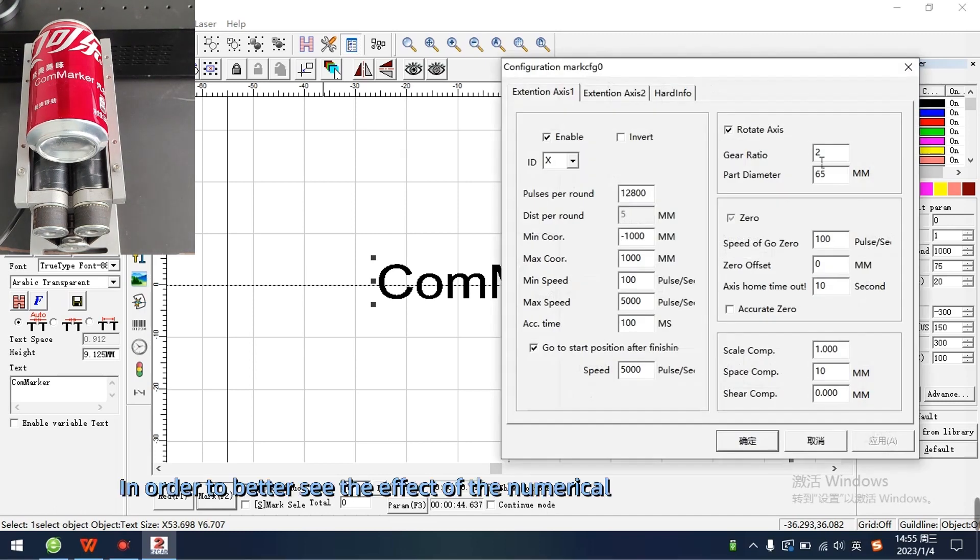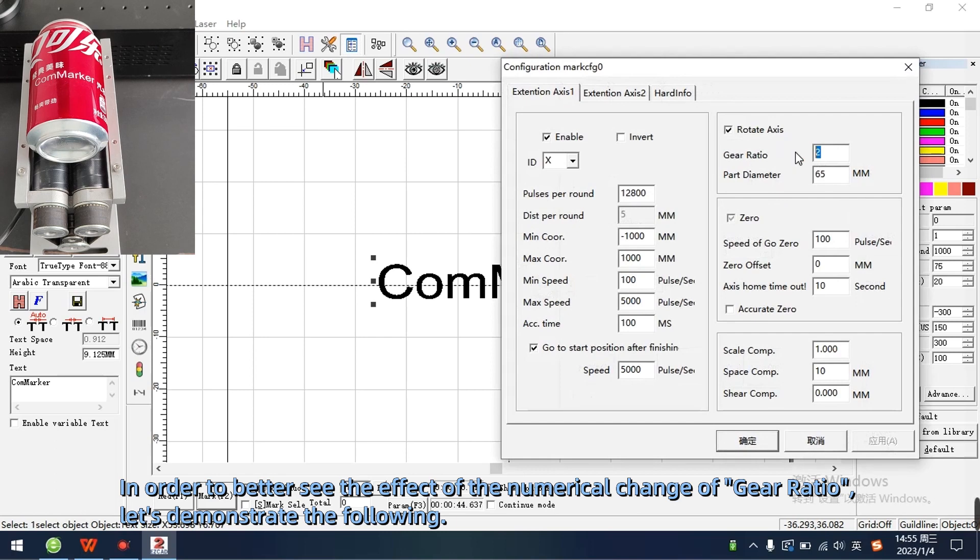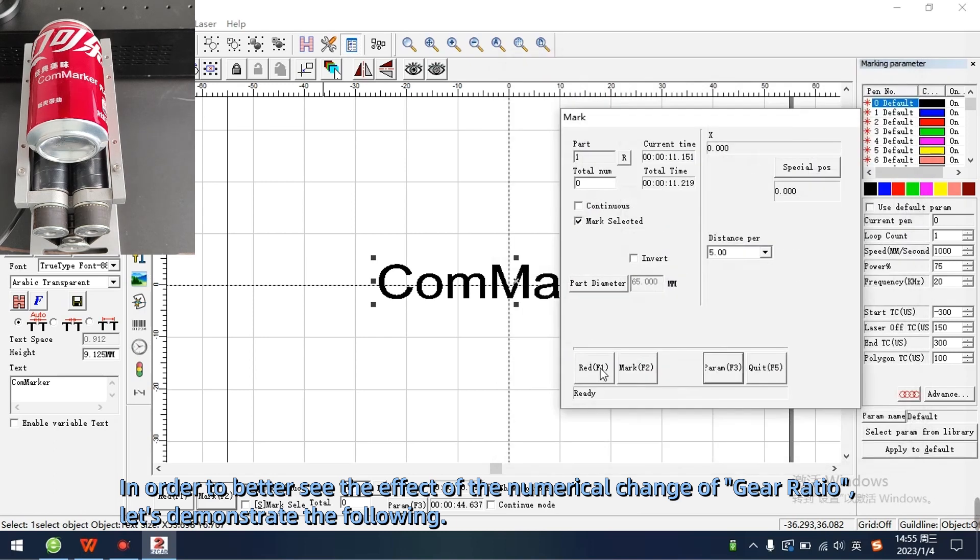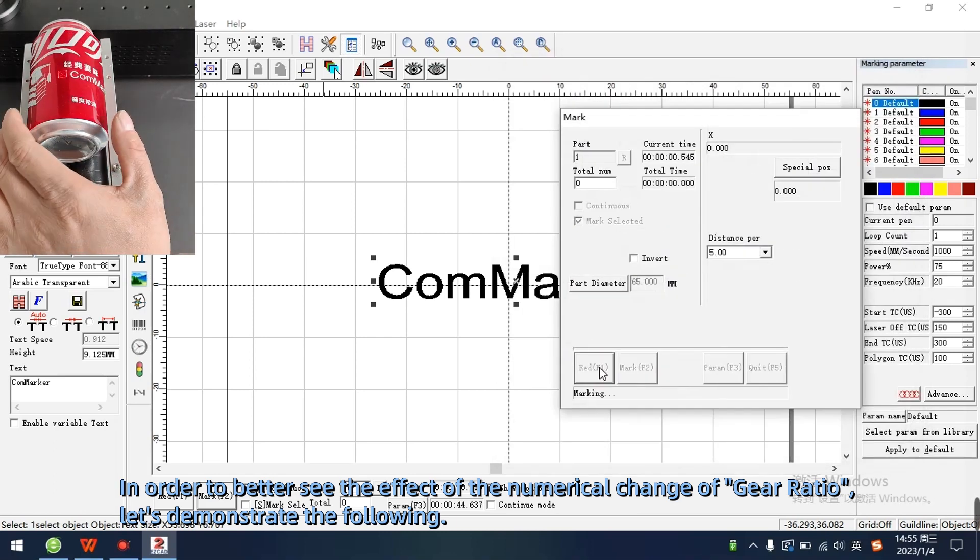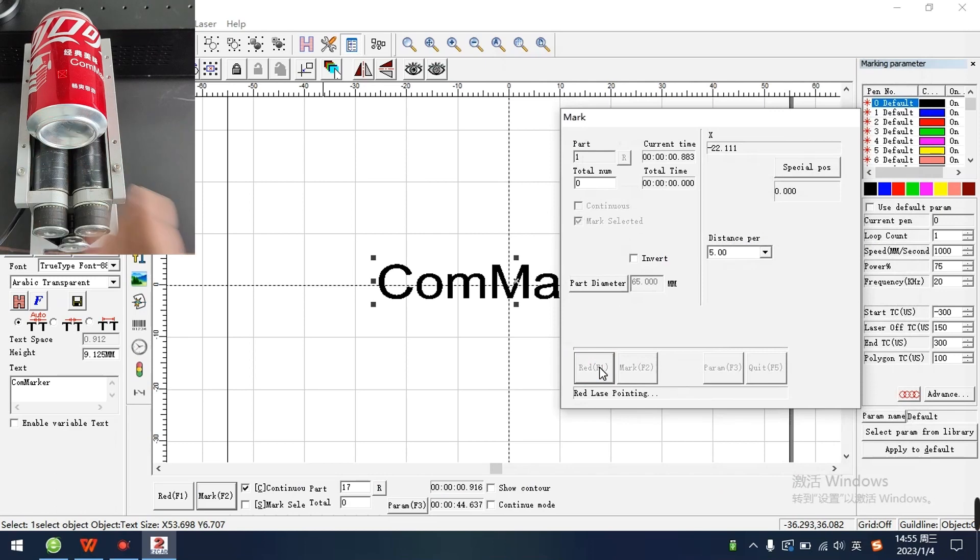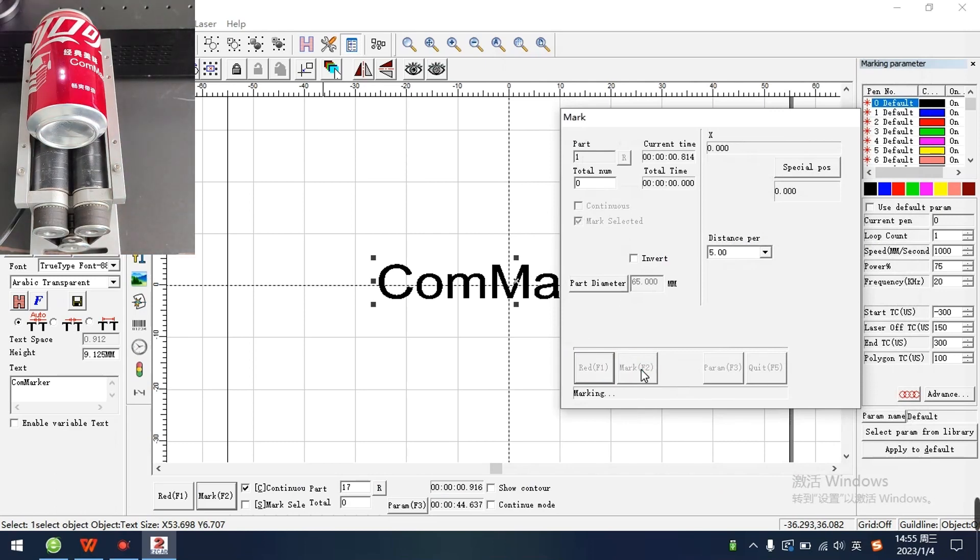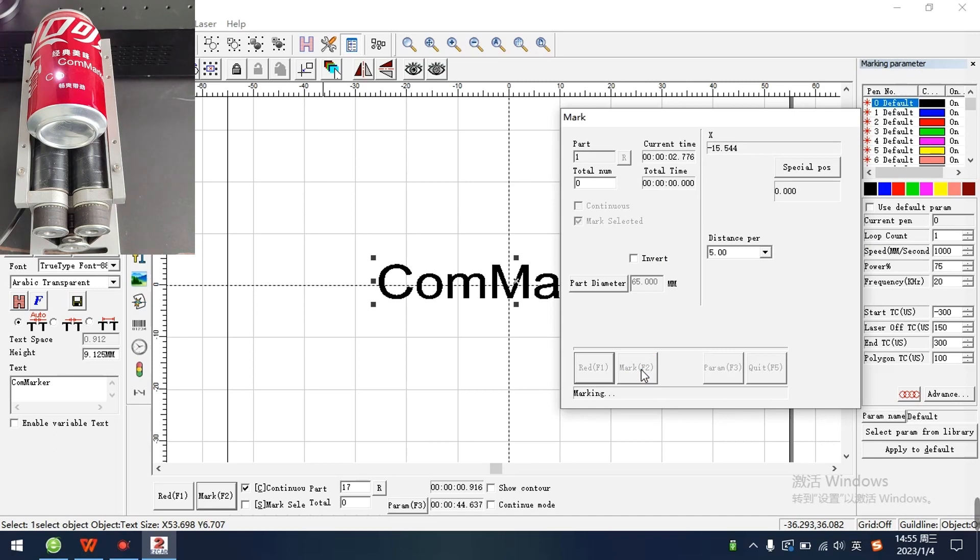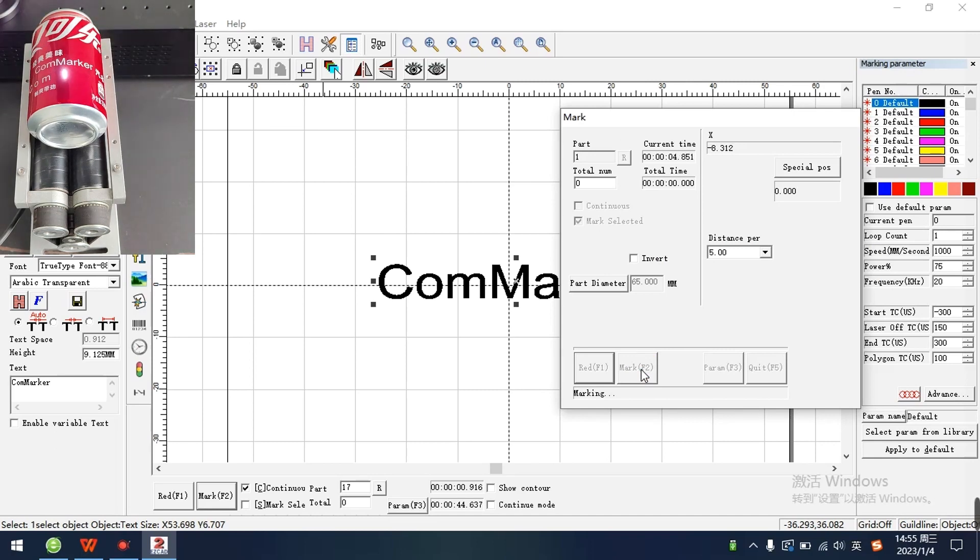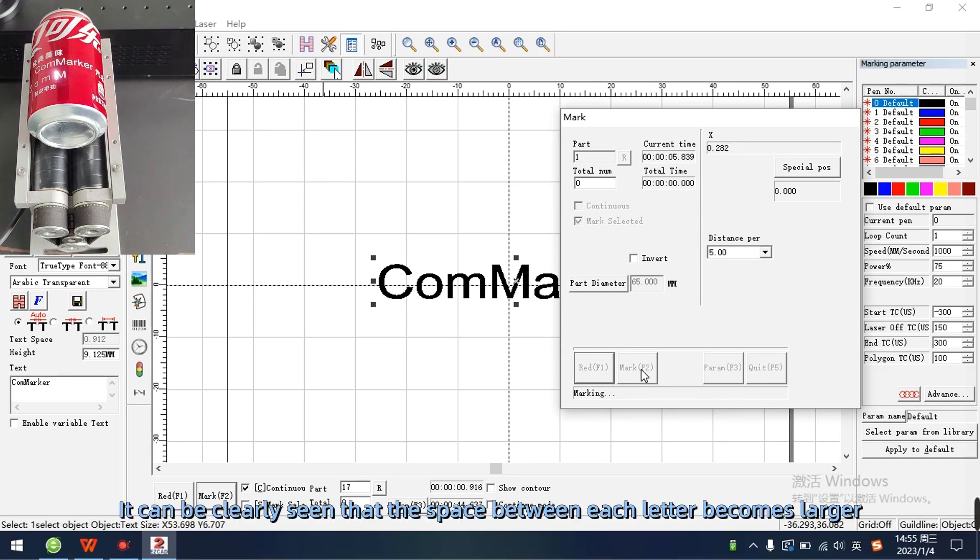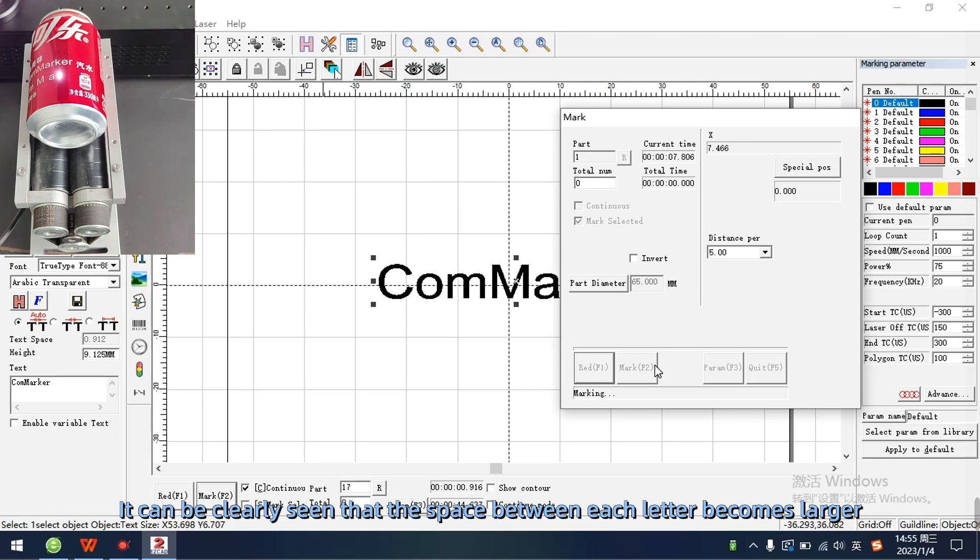In order to better see the effect of the numerical change of gear ratio, let's demonstrate the following. It can be clearly seen that the space between each letter becomes larger.